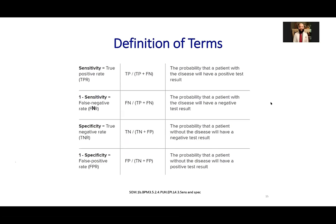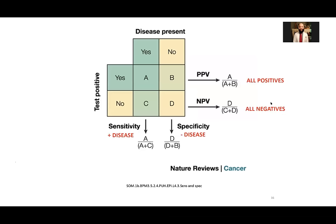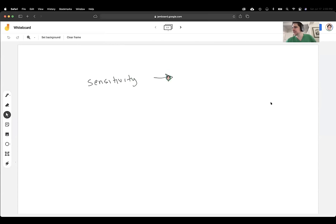How does NPV relate to sensitivity? Sensitivity correlates to negative predictive value. Negative predictive value is true negative over true negative plus false negative. The whole point of a highly sensitive test is that you don't want anybody to walk out with a false negative result.